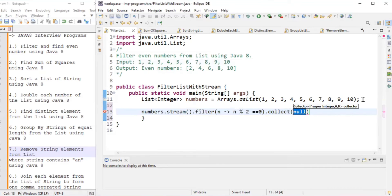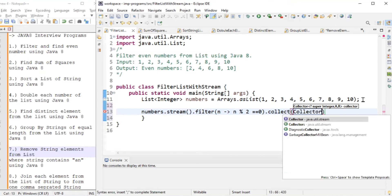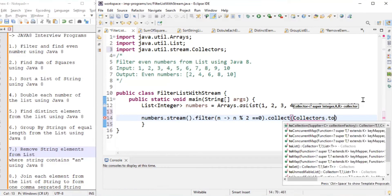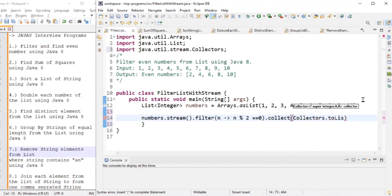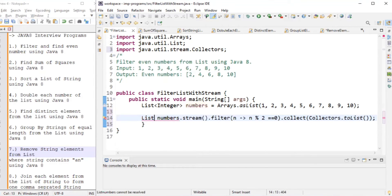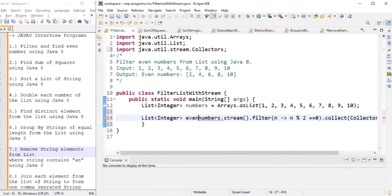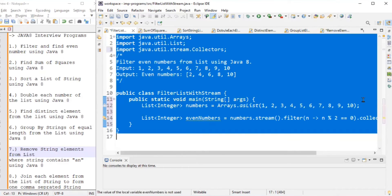Once we filter, we need to collect the results. We collect using the Collectors class, which helps us collect all elements into a list using collectors.toList(). We store the result in a List of Integer named evenNumbers.